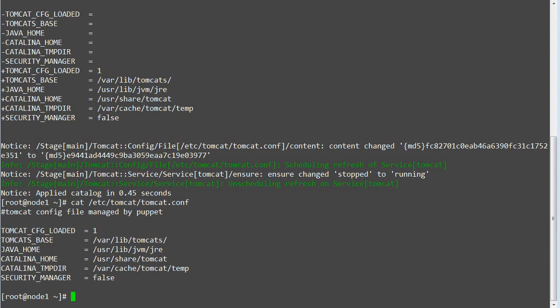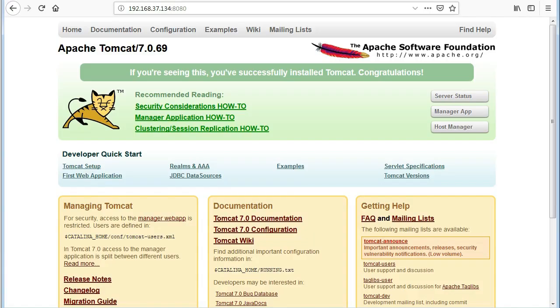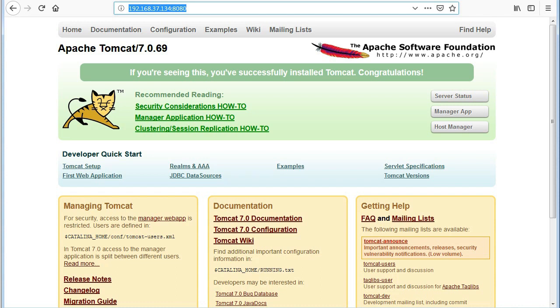Now try to open a tomcat webpage with your node IP address and port 8080. So we have successfully configured the tomcat template and have applied the changes successfully on node 1.